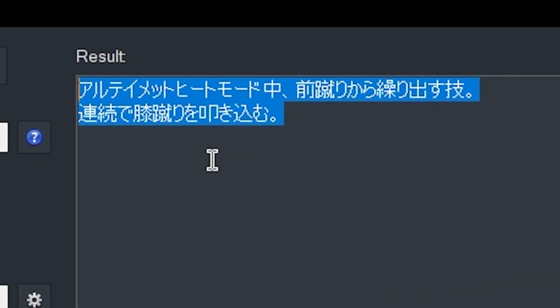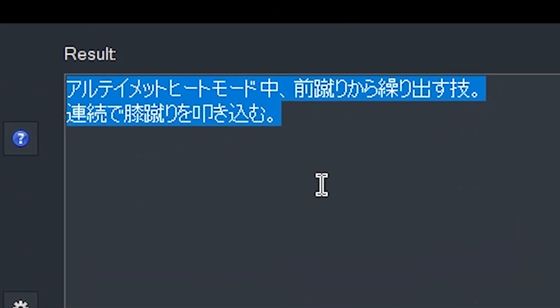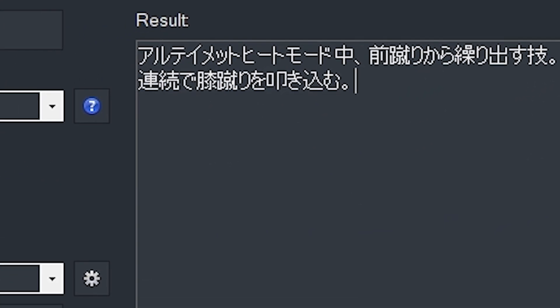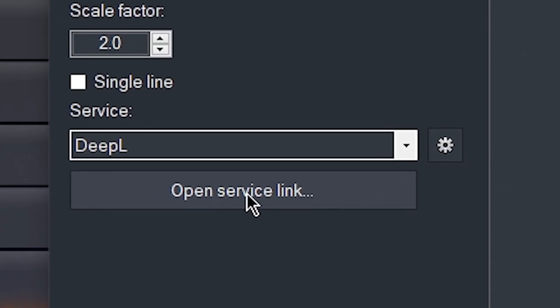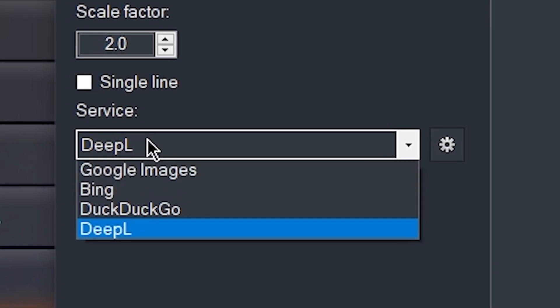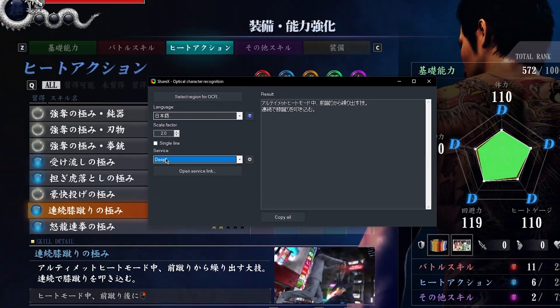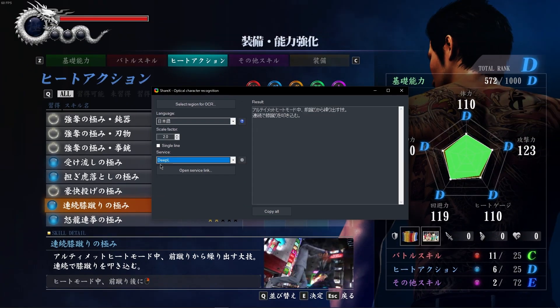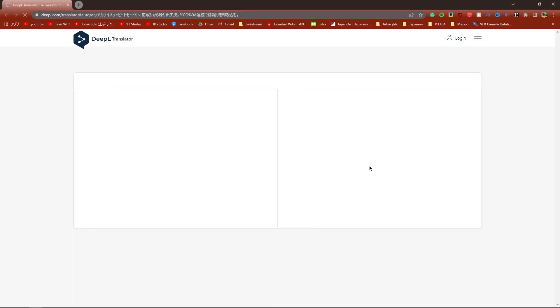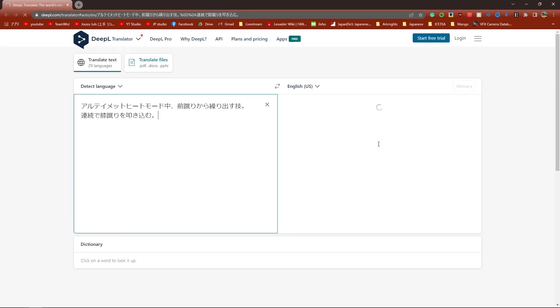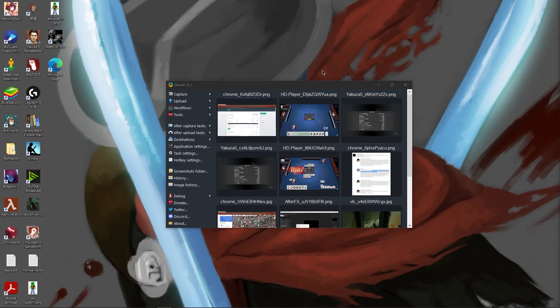ShareX will scan the text for you and turn it into copyable text. You can even press this open service link button and it'll translate it into whatever translation service you want. So I have DeepL selected, it's going to open it in DeepL.